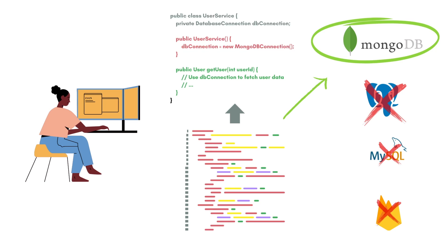So in this scenario, you find that this class is coupled with MongoDB logic alone. So you find that it will be very hard for this same class to connect with any other database, either if it's PostgreSQL, MySQL or Firebase.